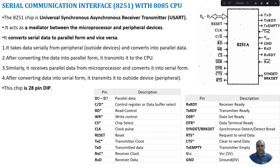Serial Communication Interface is very important for transferring data from your CPU to the peripheral devices. The transfer of data can happen in a parallel fashion or through Serial Data Transfer. Serial Data Transfer means we try to send the information bit by bit. Serial Data Transmission reduces the number of connecting lines between your microprocessor and the peripherals, and for long-distance communication, serial communication is feasible and practical.